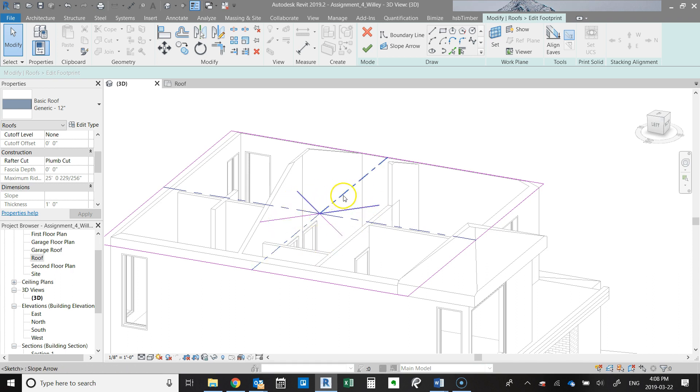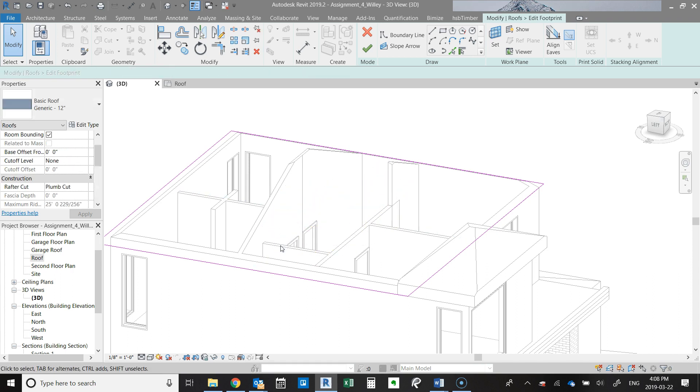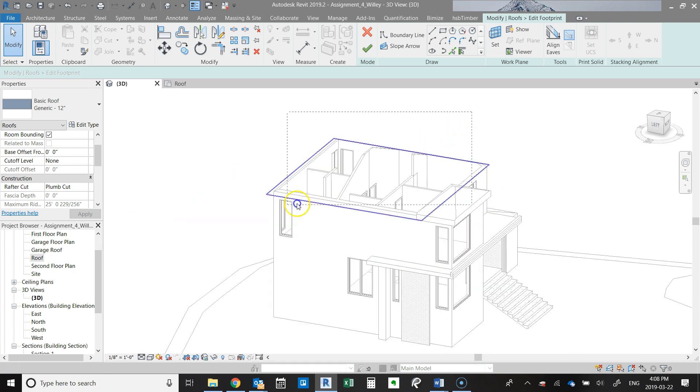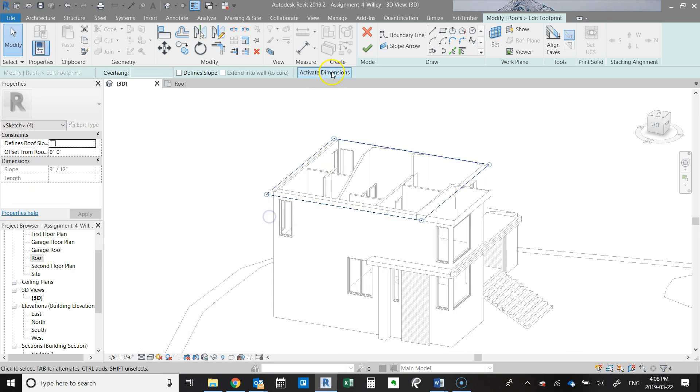This roof was created by using the slope arrows. The better way to really do this is by defining each line as a slope.